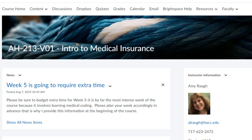Hi everyone, this is Professor Amy Rao. I just wanted to do a little course overview for you so you are able to navigate your way around the D2L web page. Even if this course, which is Allied Health 213, which is the one I'm using to do my demonstration, isn't your course, all of my courses are set up the same way so you should be able to navigate them.